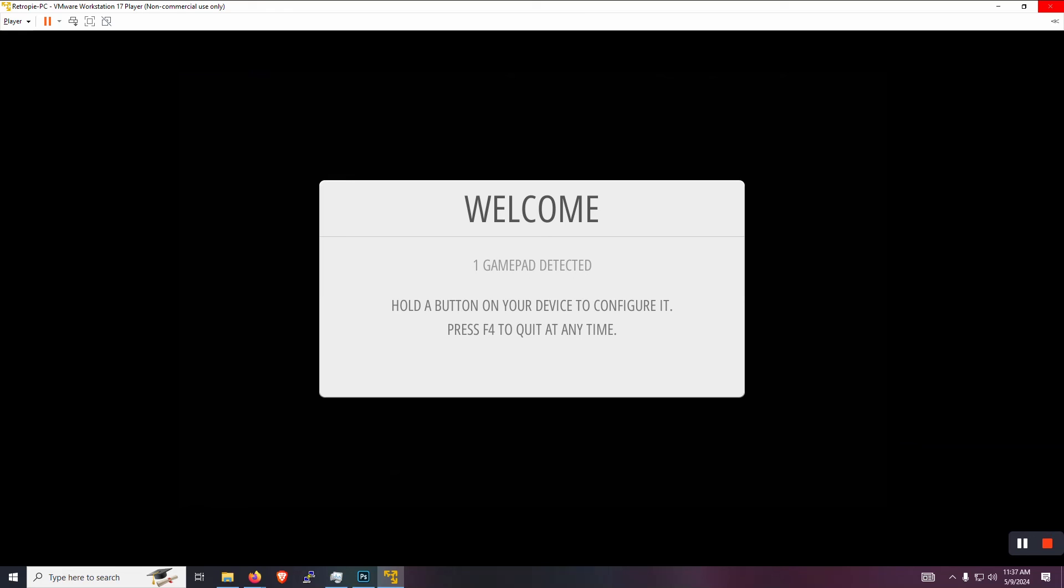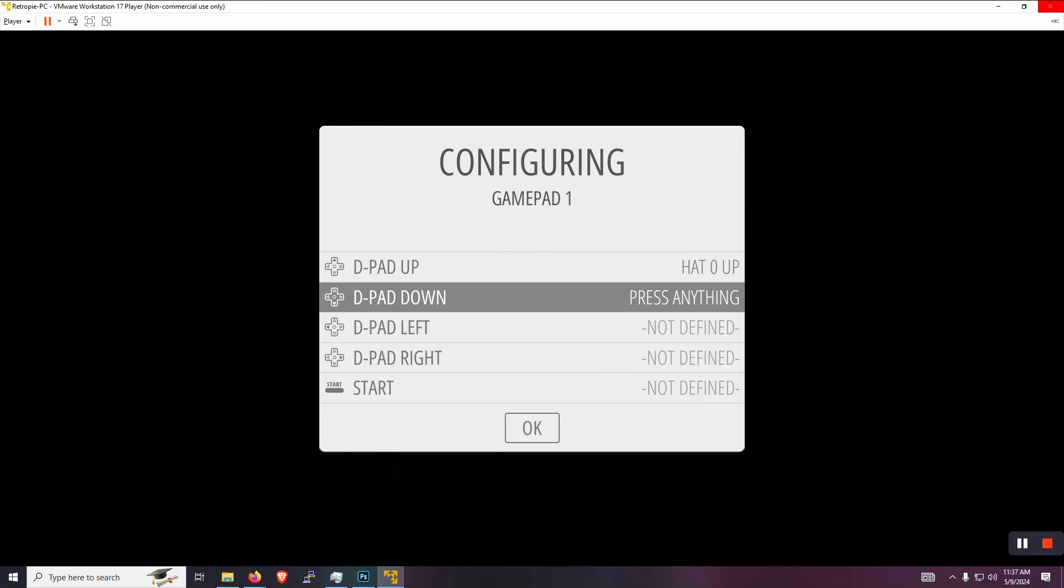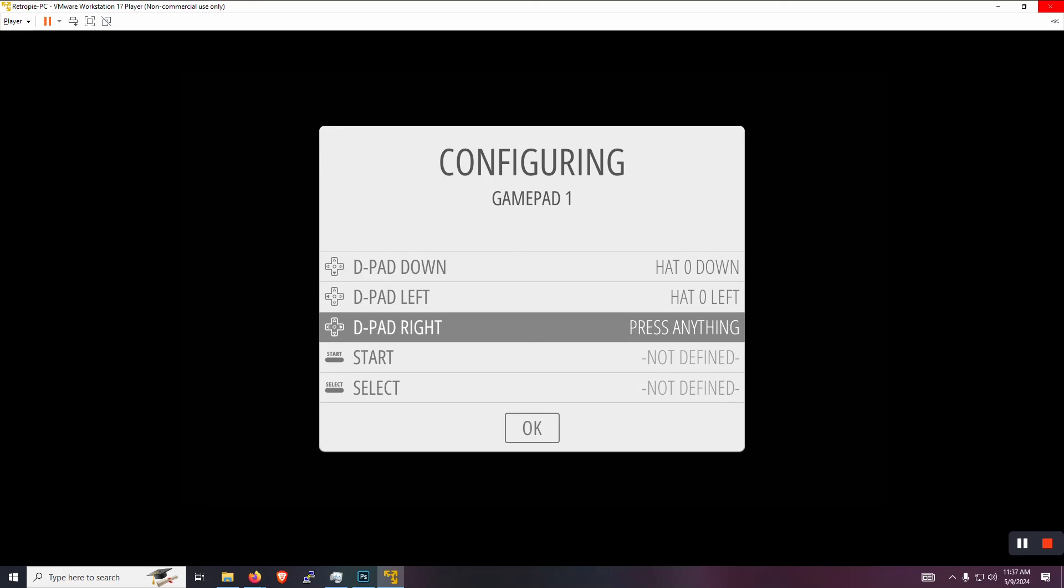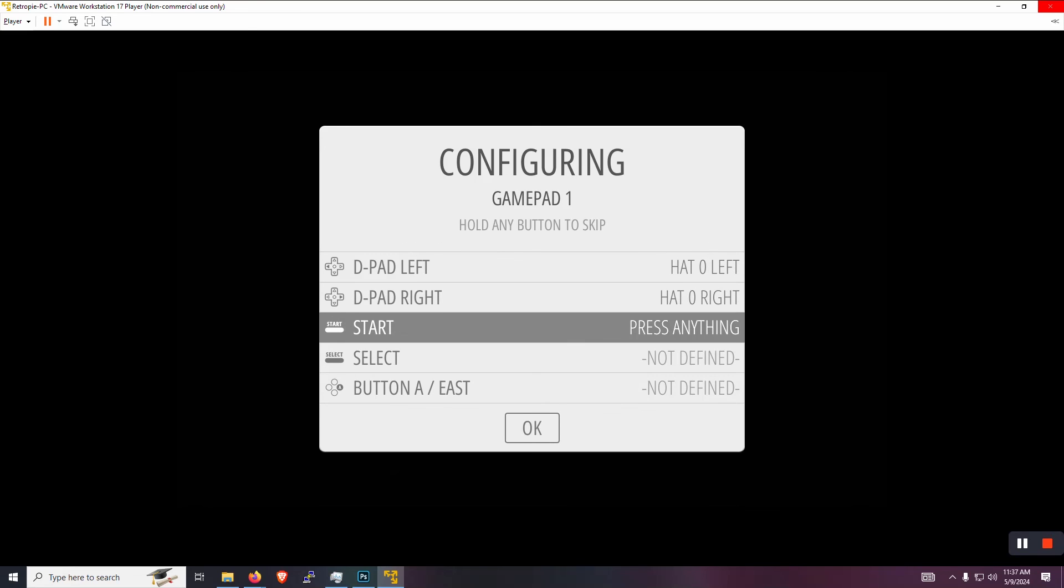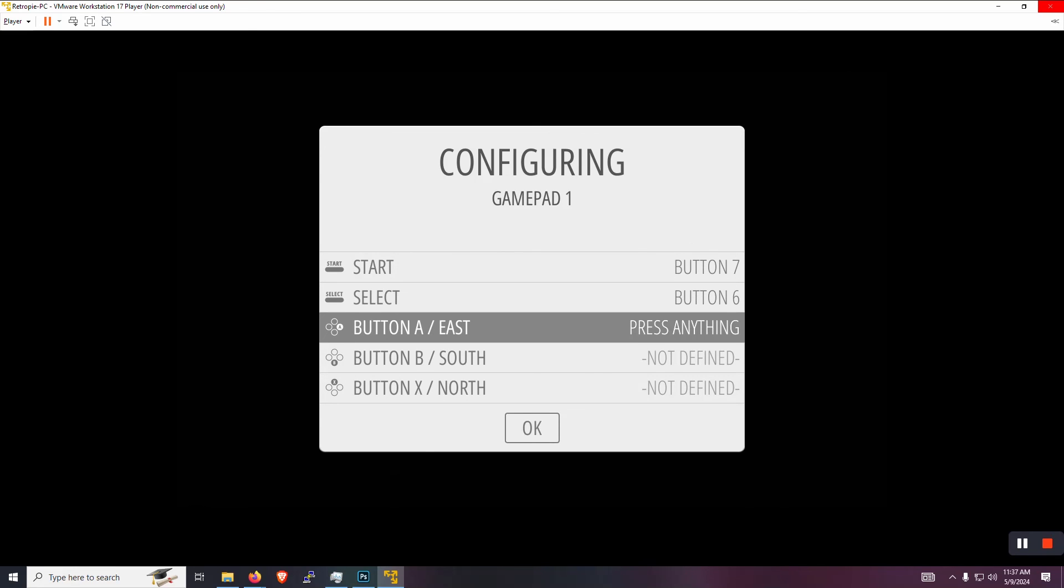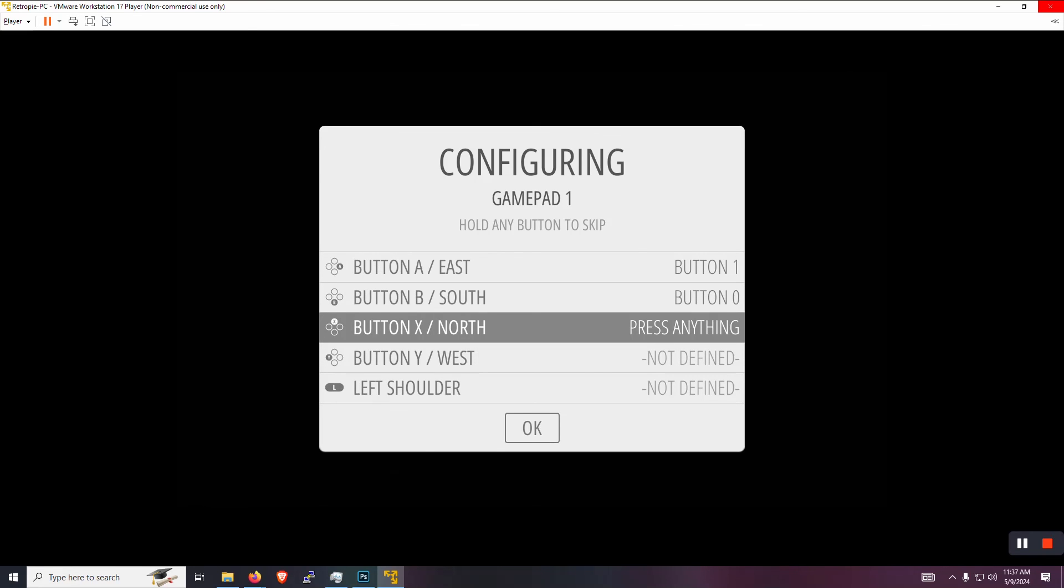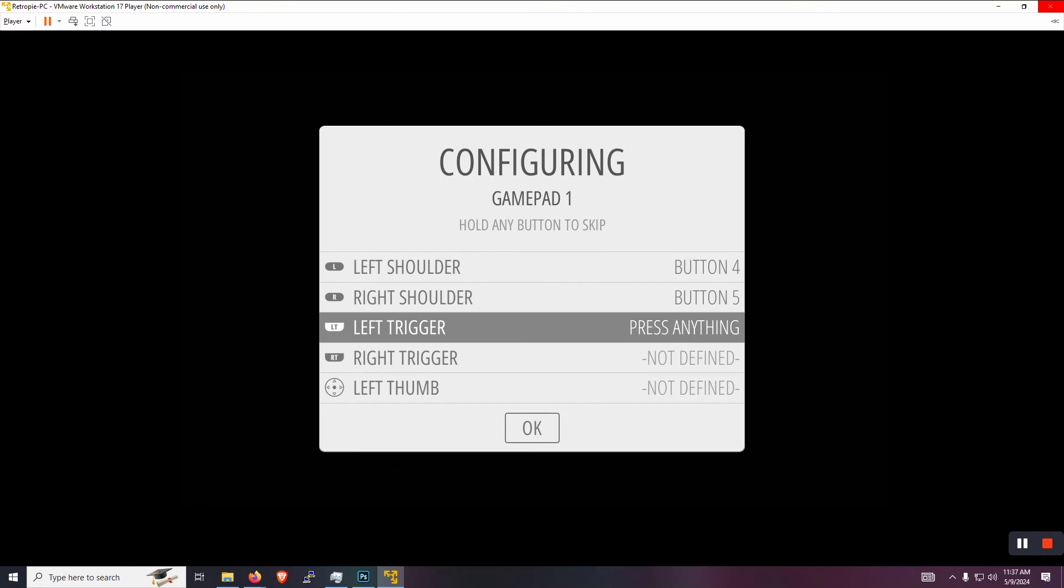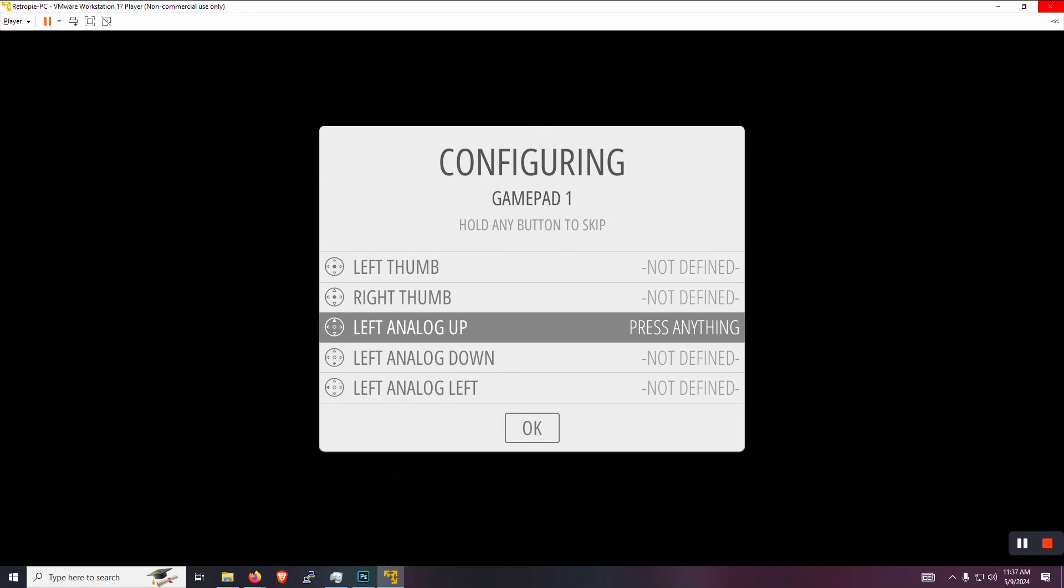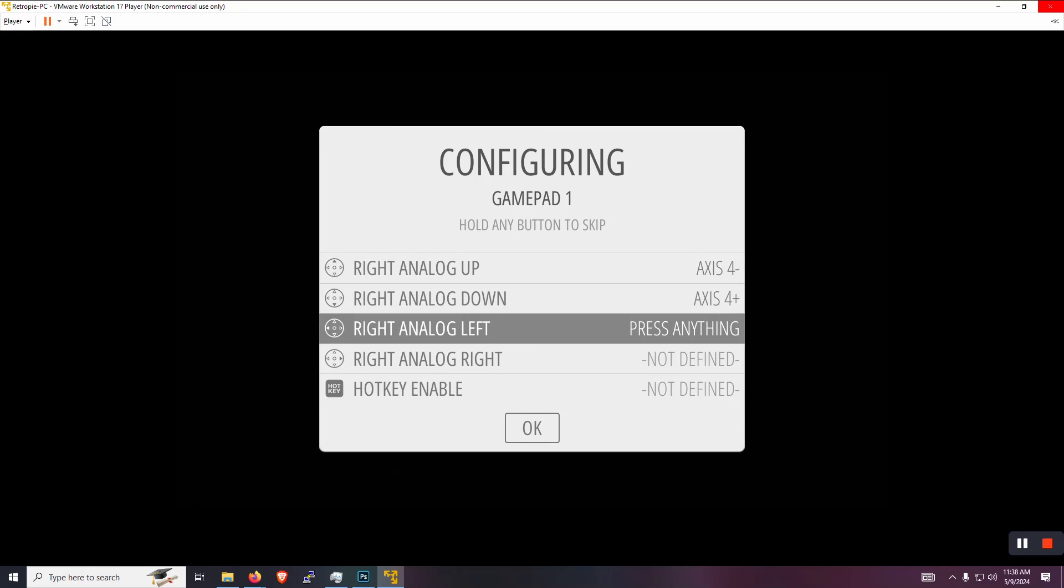Now it launches. Now it sees the game pad. So now we can hold the button on the controller. And now here we are. And now we can set up our controller. So we're just going to go through, push the button that corresponds with the task there. So if you get to an option that you're not going to use, just hold a button for about two or three seconds and it will skip itself. So we're just going to keep going all the way down. I'm not going to enable the hotkey or anything either. So we'll get to the end.